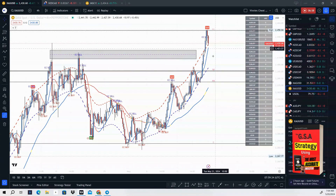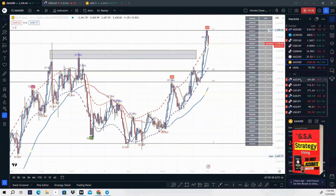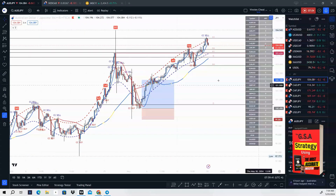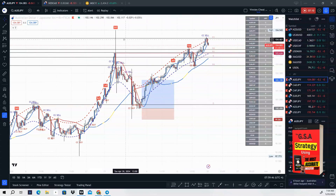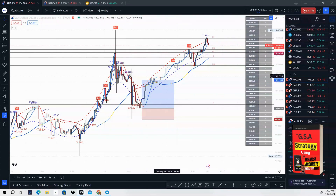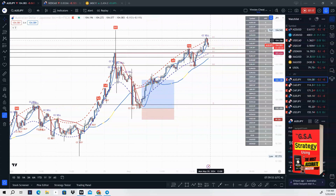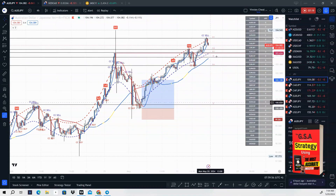JPY pairs — AUD/JPY. You should look to take a sale. We have a cheat code sell signal. Price came back to retest this high. I did take the buy last week — that was a nice little buy — but now we should be looking to take AUD/JPY lower.